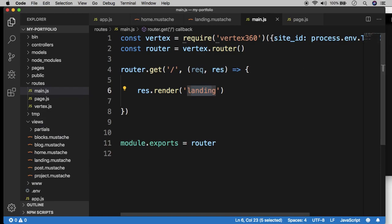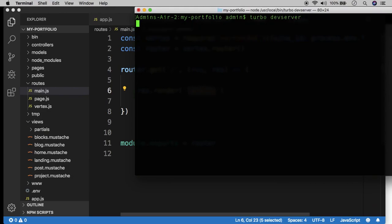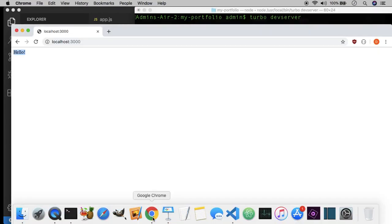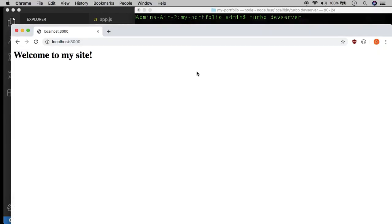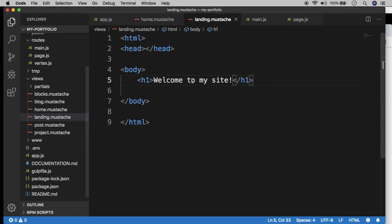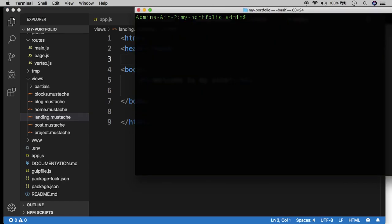So what we can do now is we do turbo, we run the dev server. So turbo dev server. And then over here, we now have welcome to my site. So now what we're doing is we are rendering an HTML document rather than just a raw string, which is a lot more. We can add a lot more stuff now. So let's go ahead and turn off the dev server. So control C.